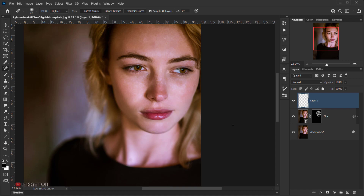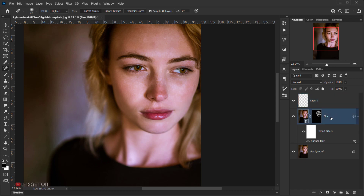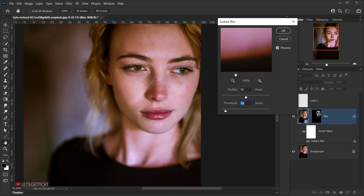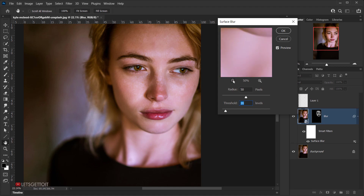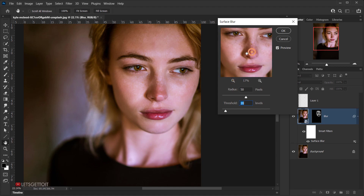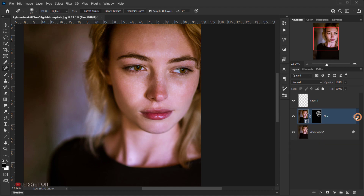If you don't have a good result, go back and open the Surface Blur settings on the blur layer by double-clicking it. You can adjust the values — increase or decrease the blur as needed. You can see the before and after preview right there.